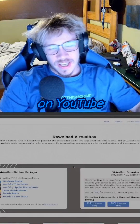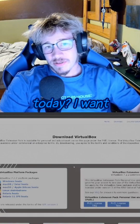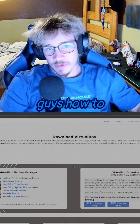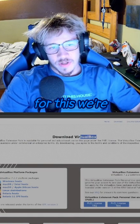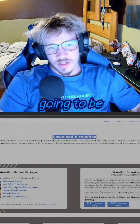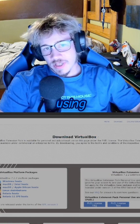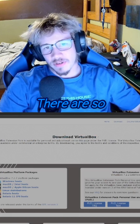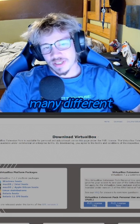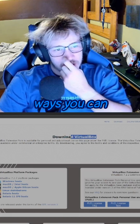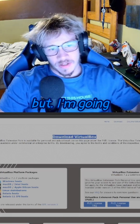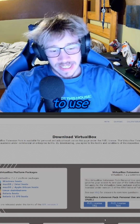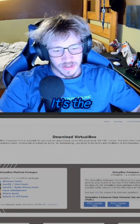What is going on YouTube? Today I want to show you guys how to download virtual machines. For this, we're going to be using VirtualBox. You can also use VMware — there are so many different ways you can download VMs — but I'm going to use VirtualBox. It's the easiest to do this on.